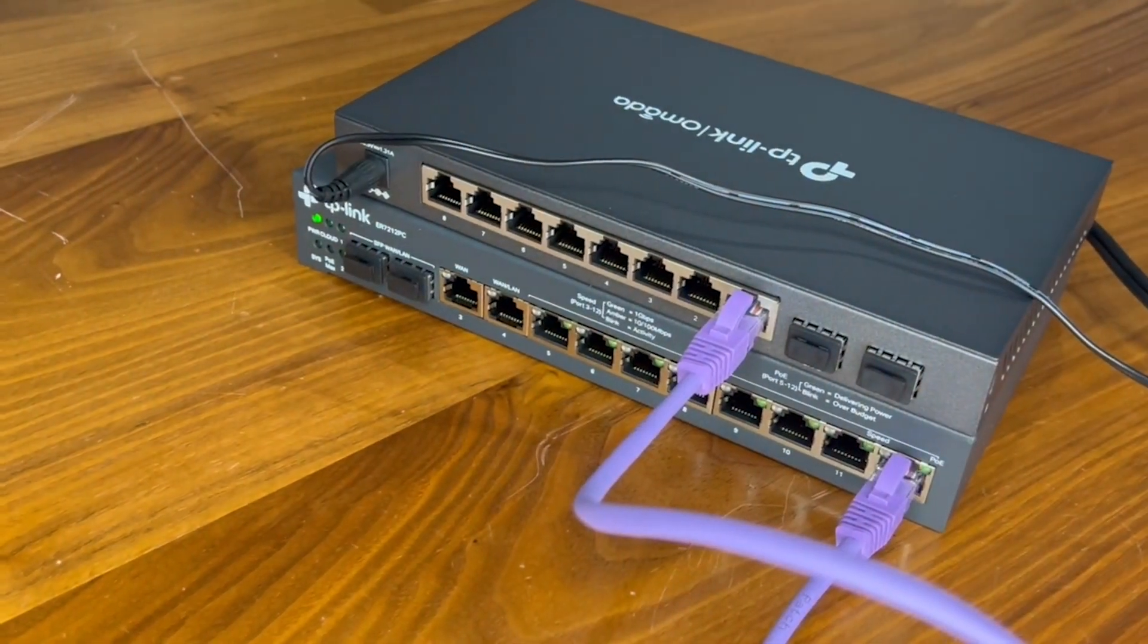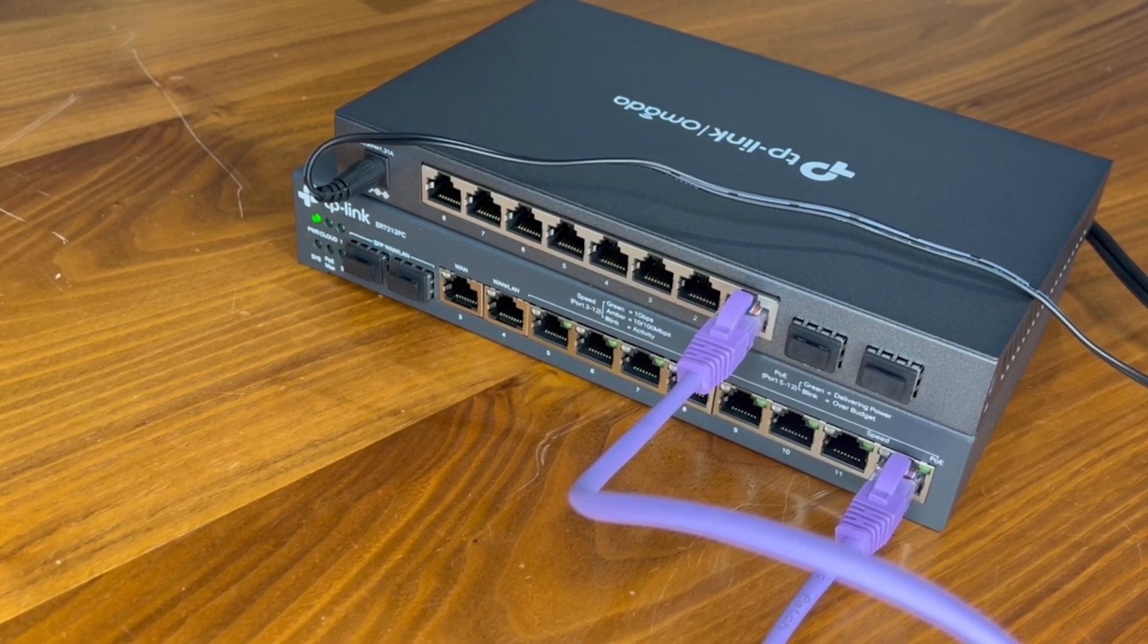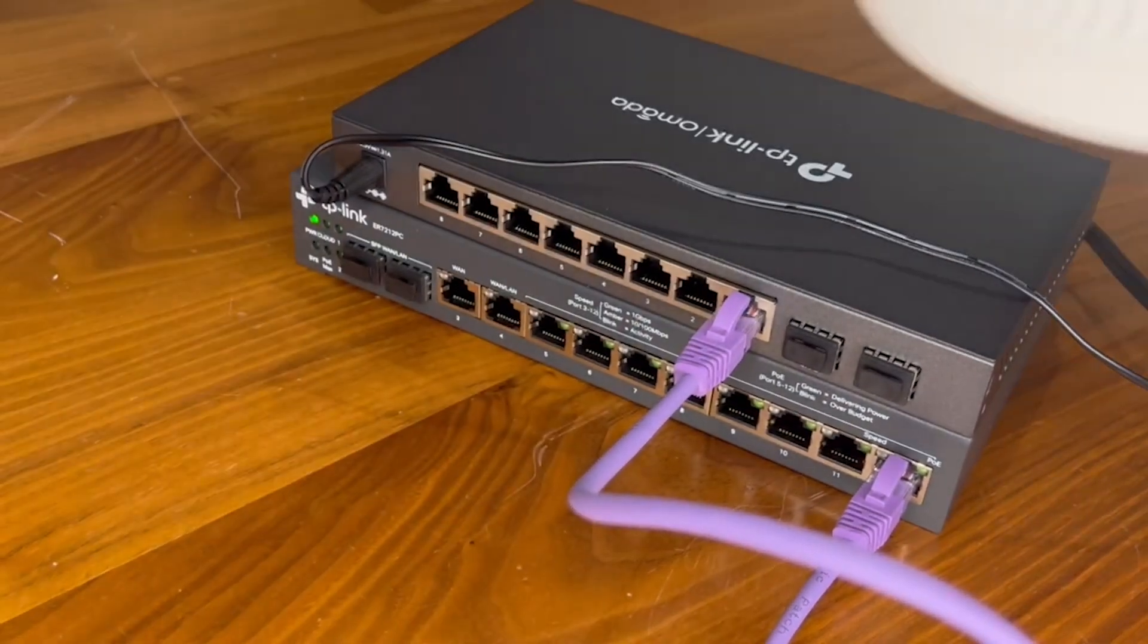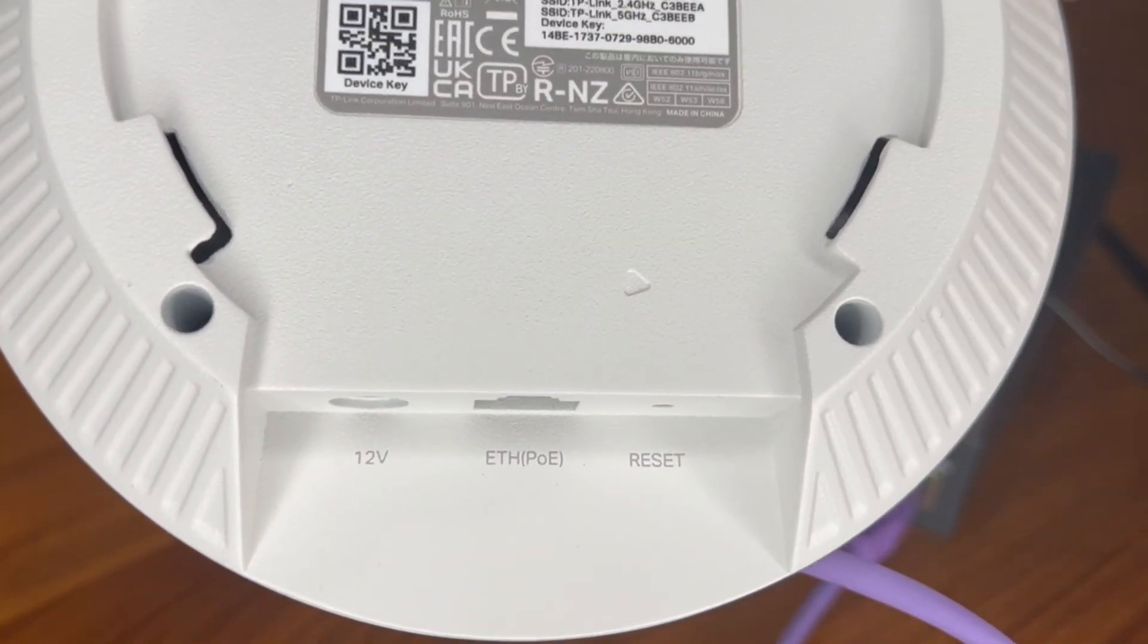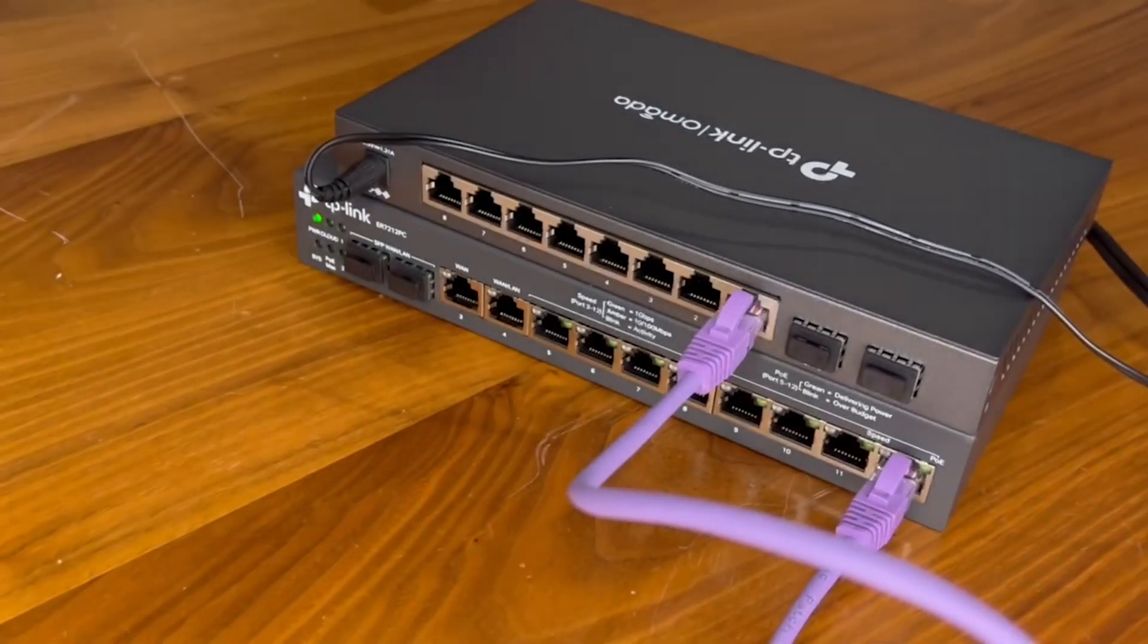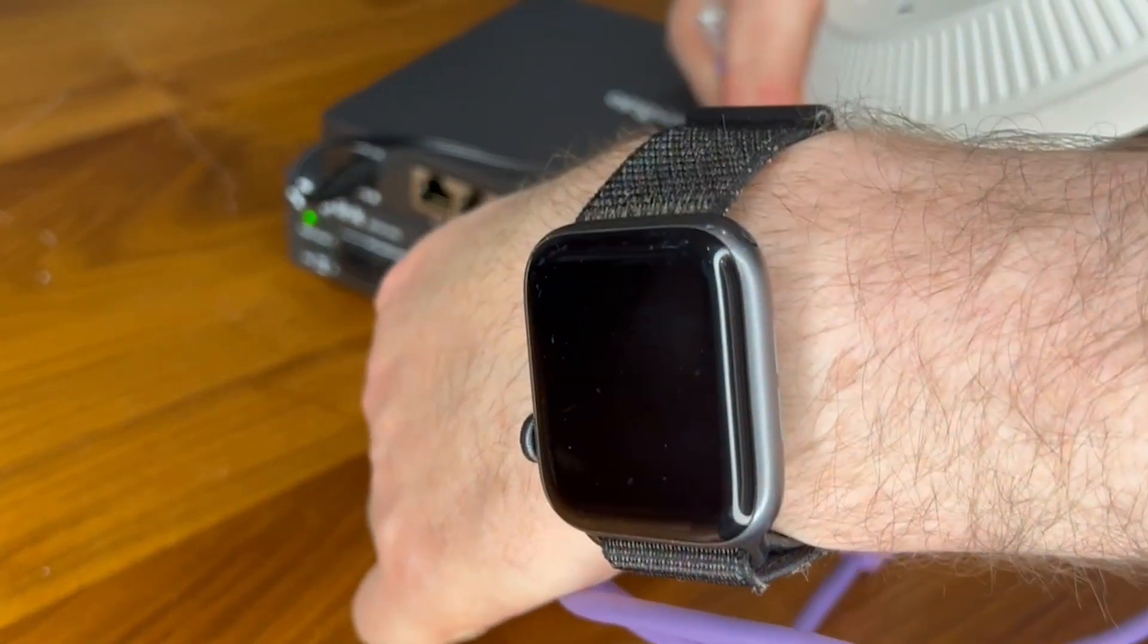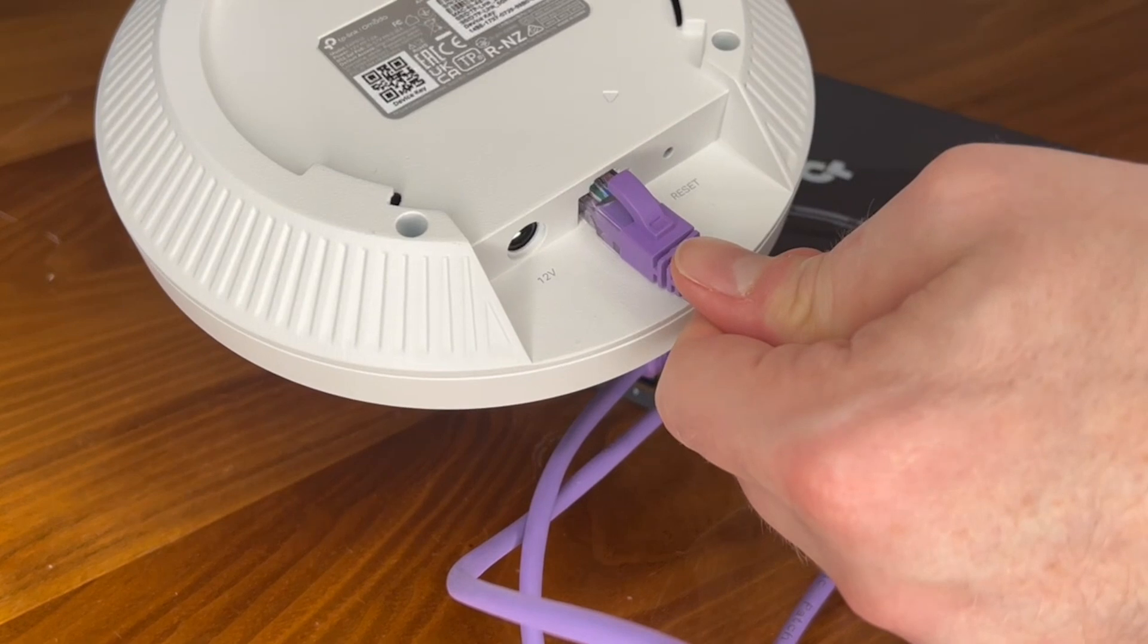Now that we've done that, we're also going to integrate our EAP610 TP-Link wireless access point with Wi-Fi 6. If we look at the back of this device, it does support PoE as well. So we're going to connect this straight into our PoE switch and use PoE. One cable into our PoE switch and then one cable into the actual access point itself.